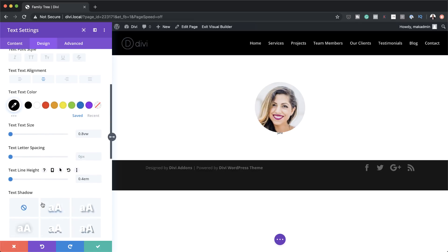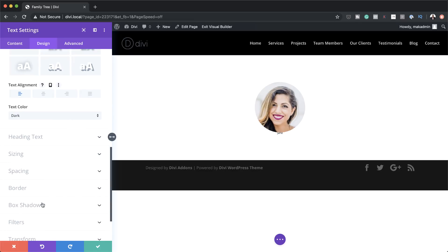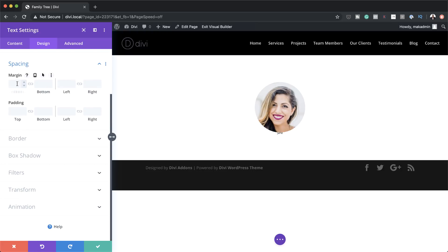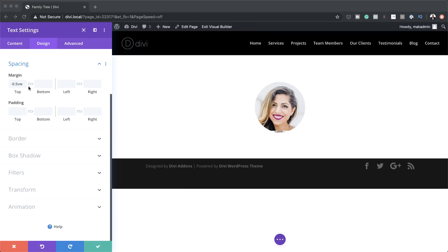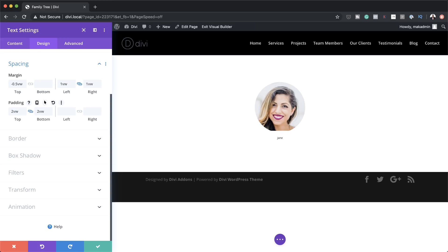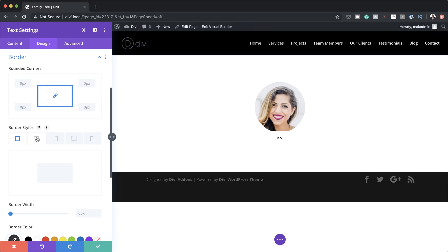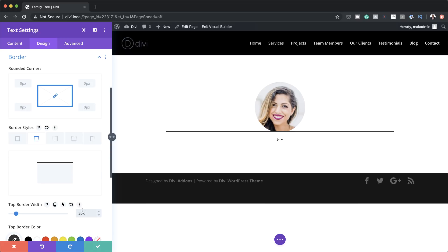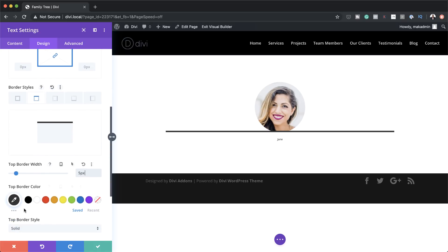Now let's go to Spacing and add our margins. We're going to start with a top margin of minus 0.5. For the left and right margin, I'm going to set this to 1VW and activate the chain. For top and bottom padding, we're going to set this to 2VW and activate the chain. Now it's time to add our border — I'm going to come to Border, select the top border tab, and on the bottom set this to 5 pixels. Then I'll add my color, which needs to be black.